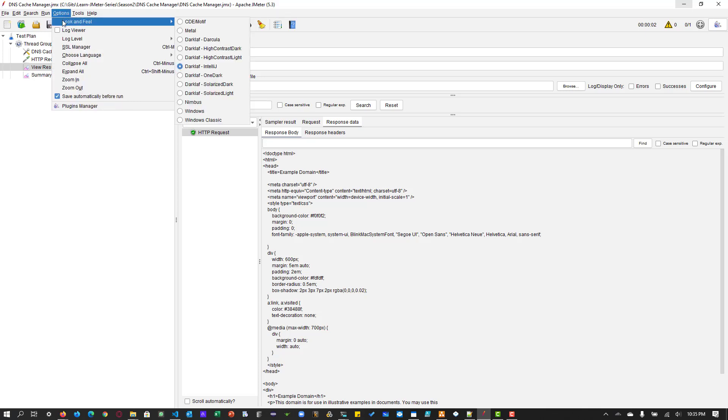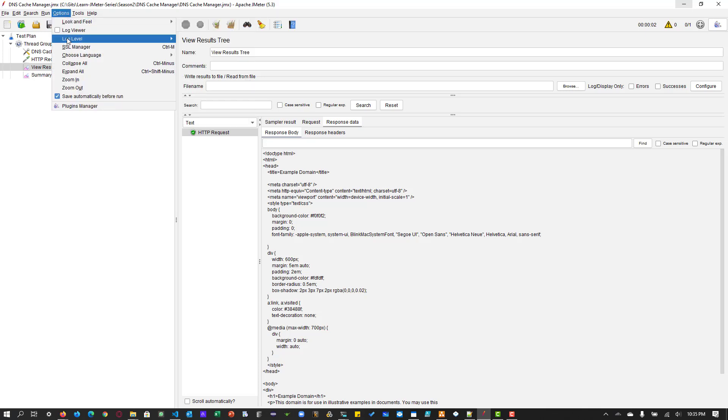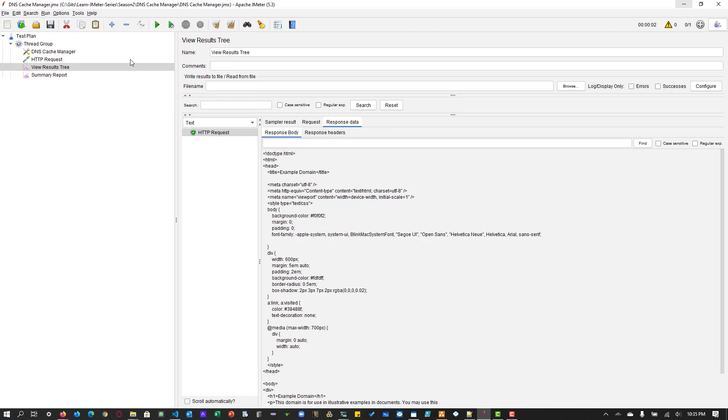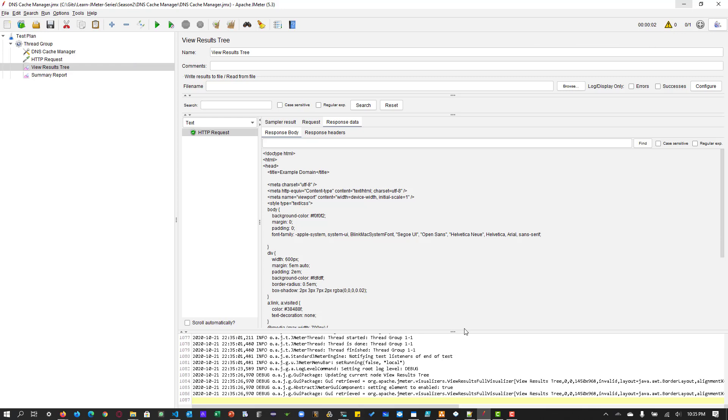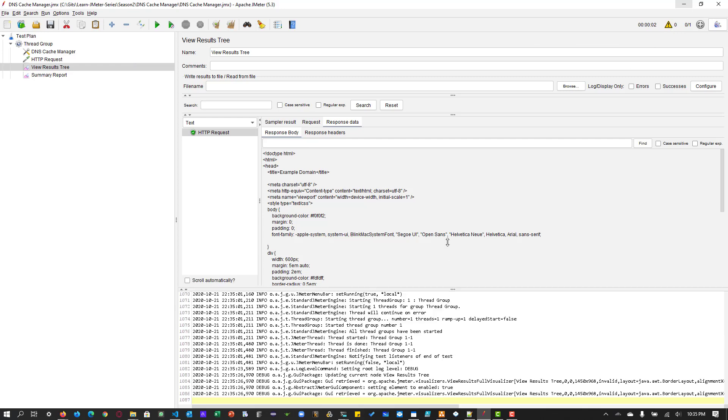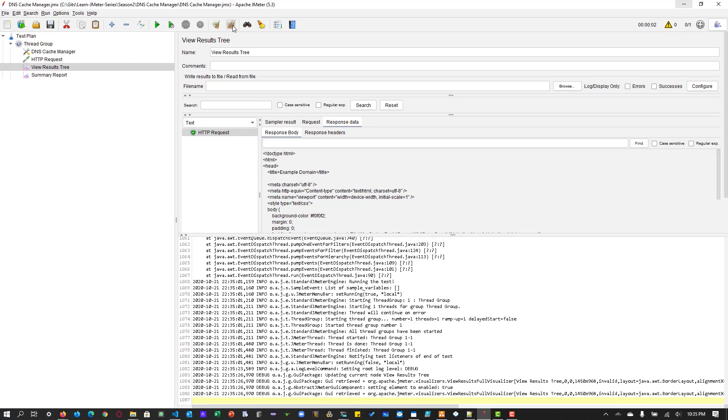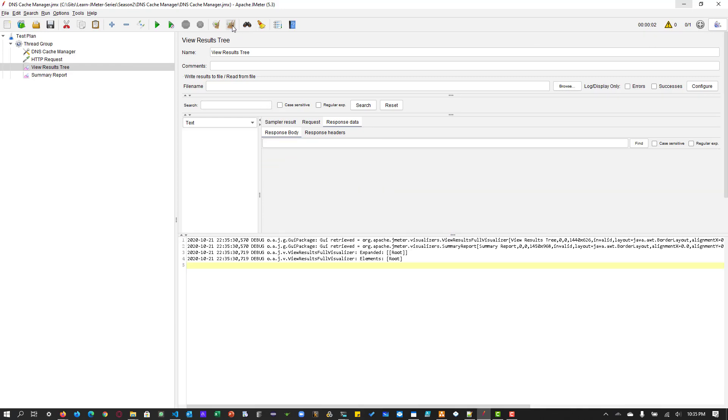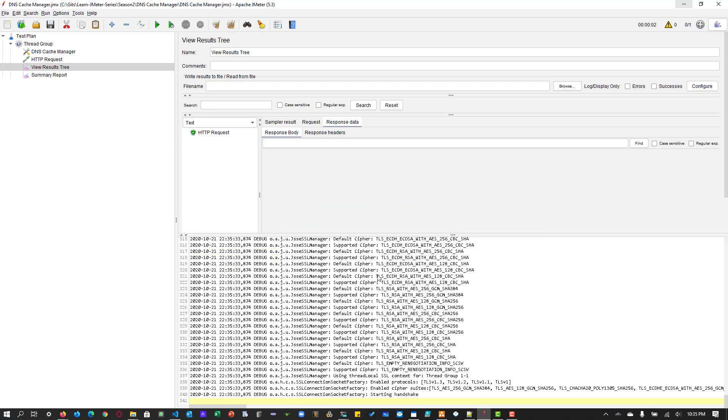So here we go to options, go to log level and select debug and hit this exclamatory icon which will bring the log viewer and clear everything and hit run.